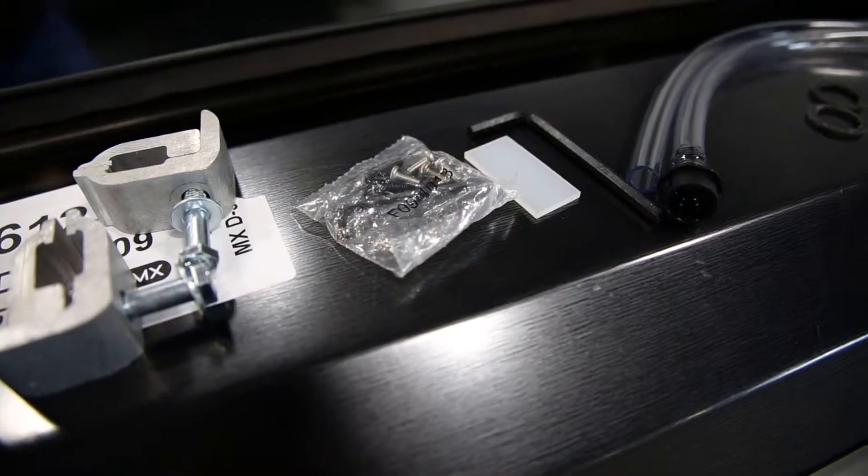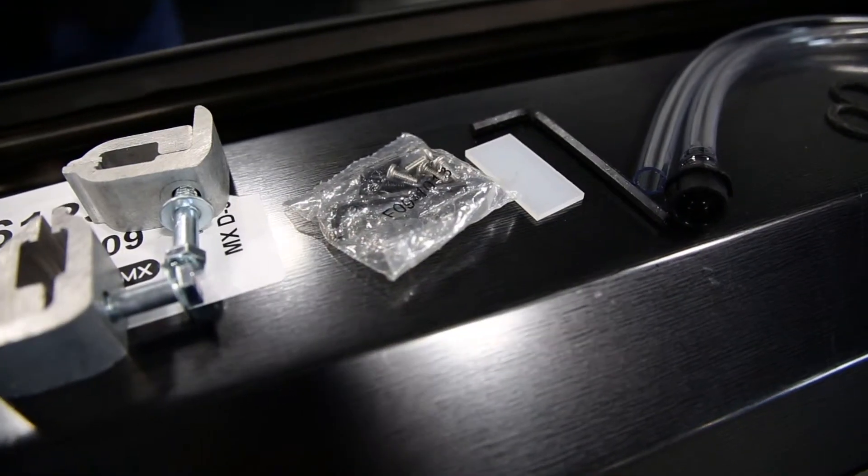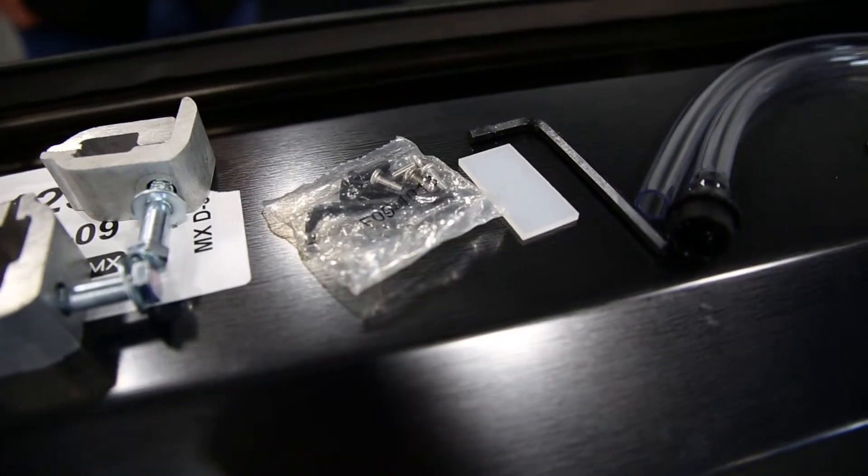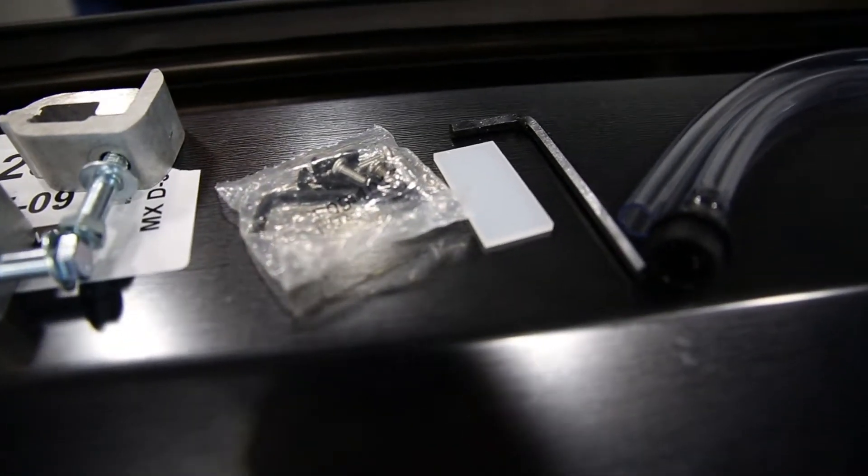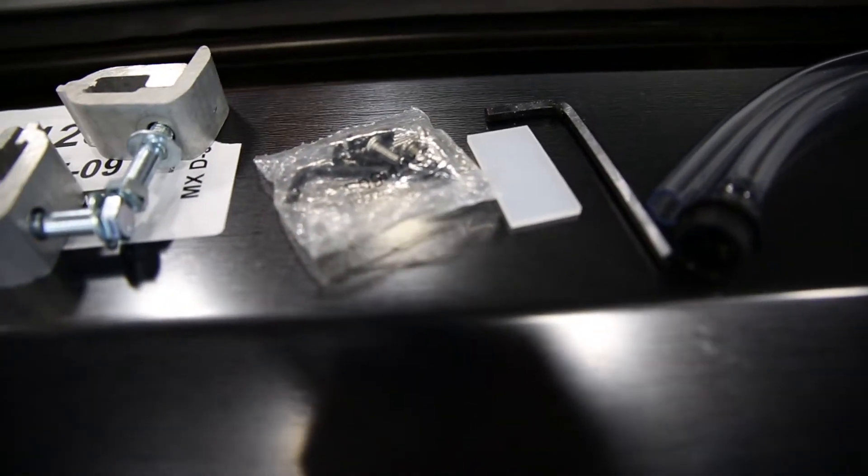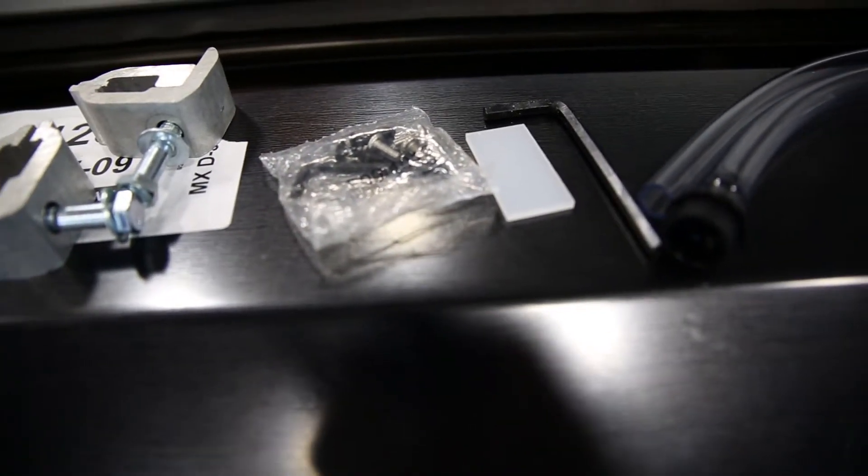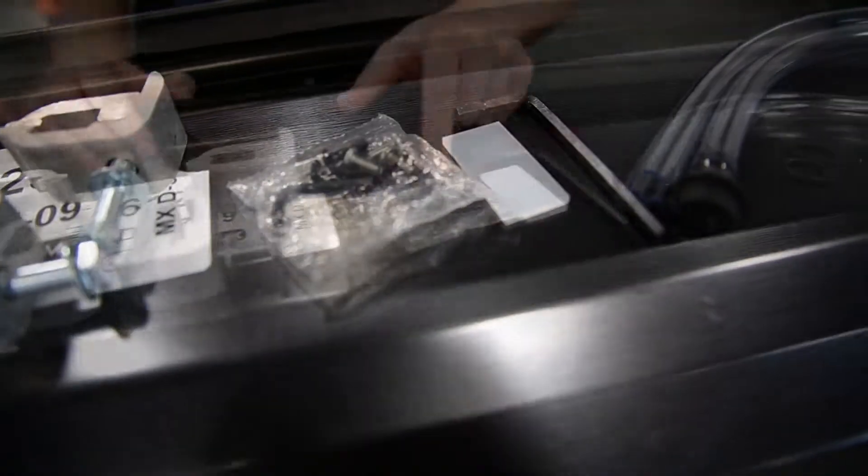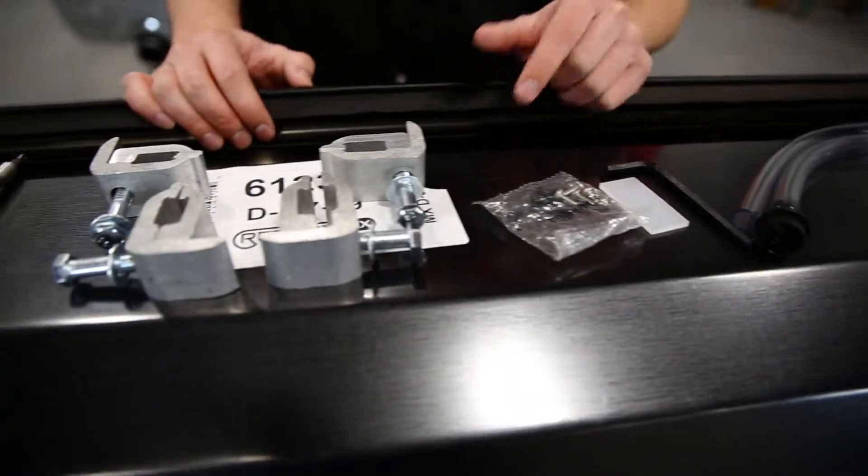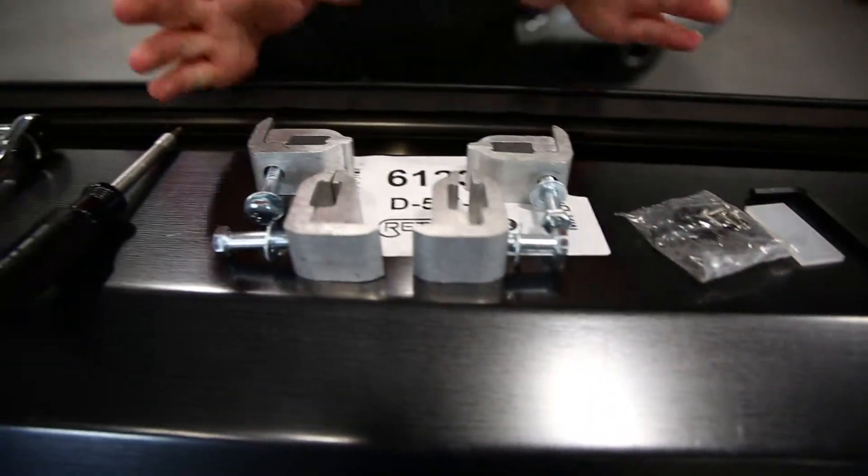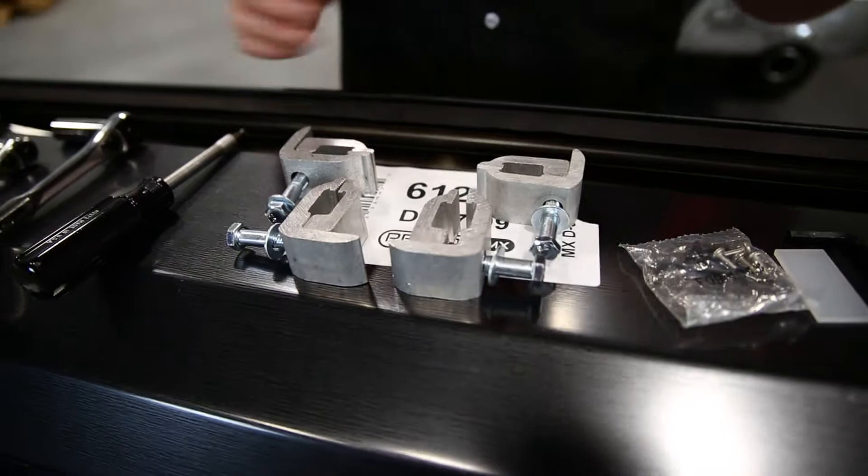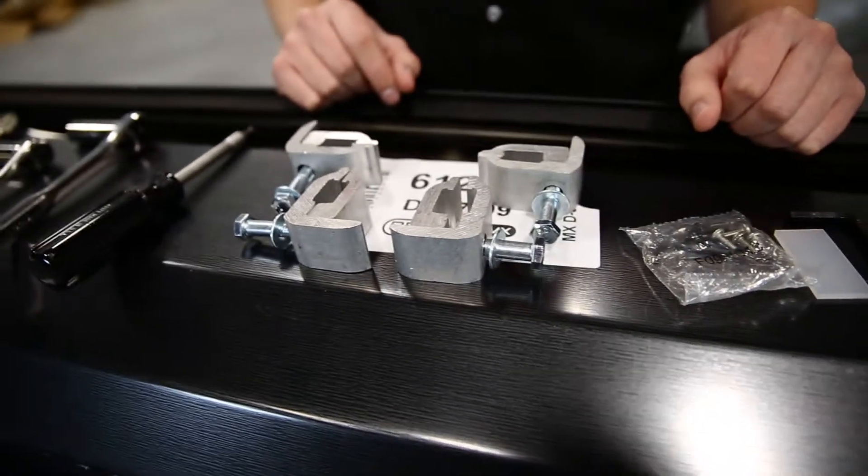It also comes with some Allen wrenches and some mounting screws and those mounting screws are going to help keep on the front cover for the canister and also the canister to the rails. We also have the clamps themselves of course that's going to keep your rails in place and secure.